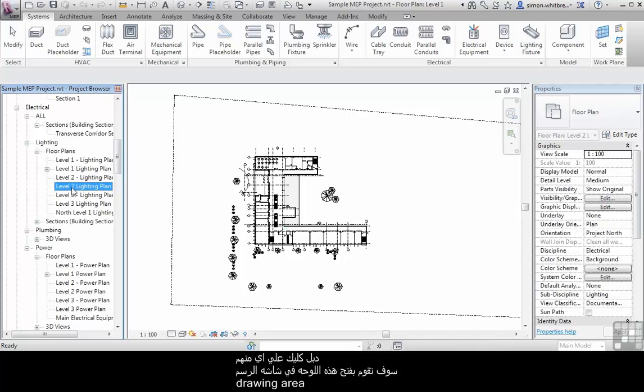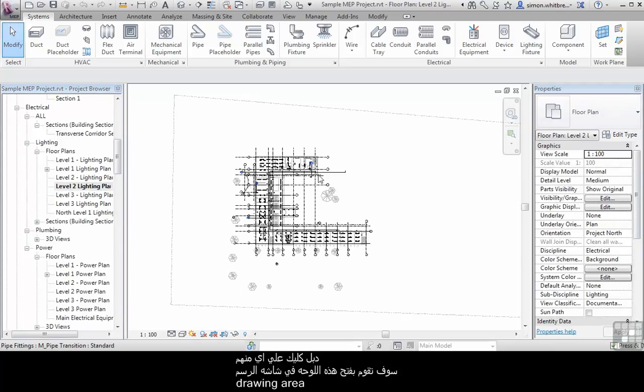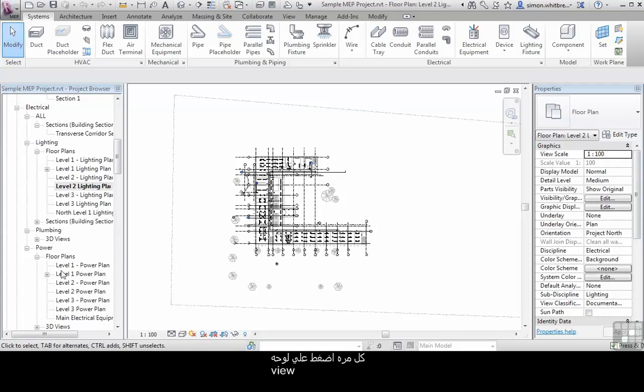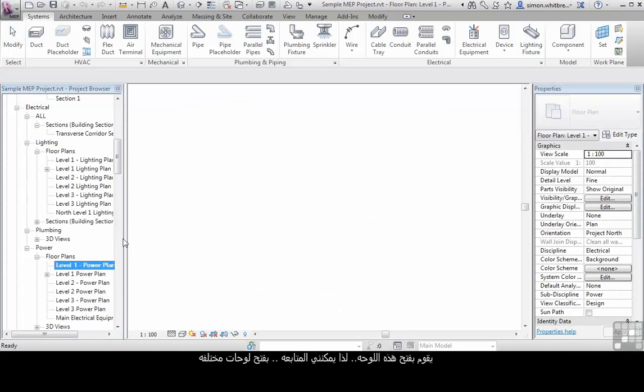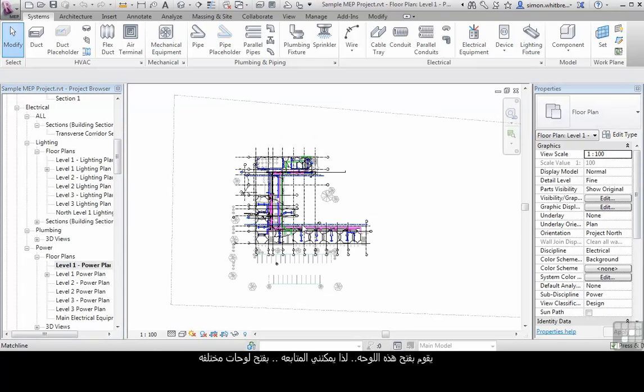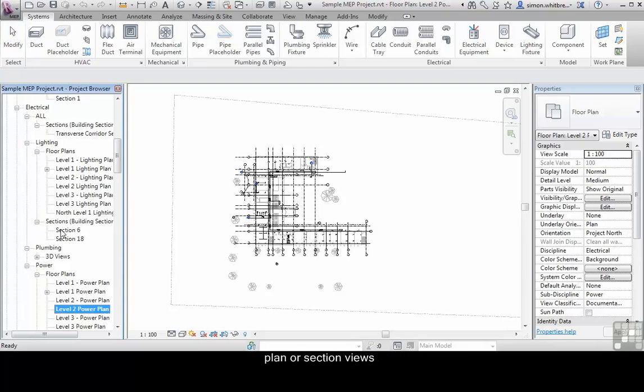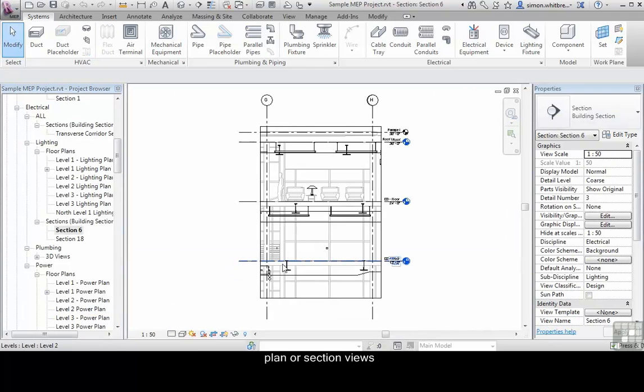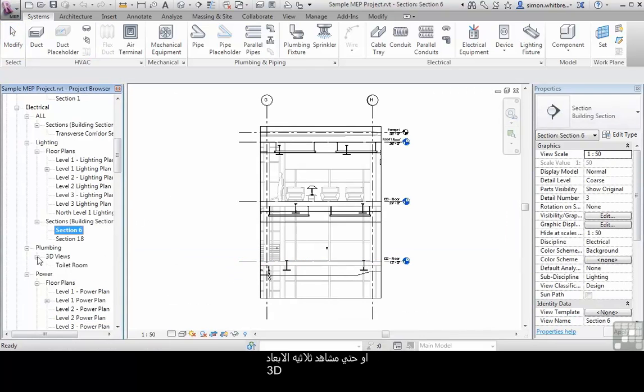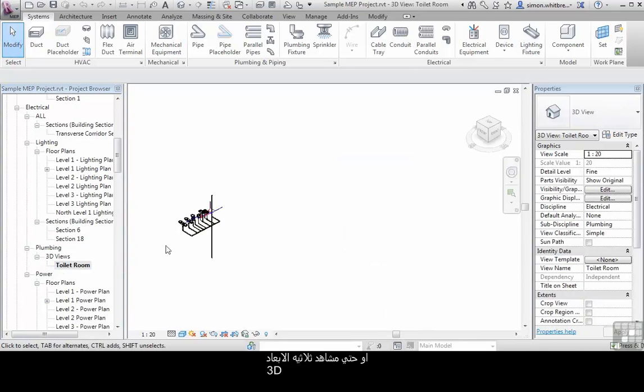Double clicking on one of these opens the view in the drawing area. Each time I double click on a view, it opens that view. So I can continue opening different views, plan views, sections and even 3D views.